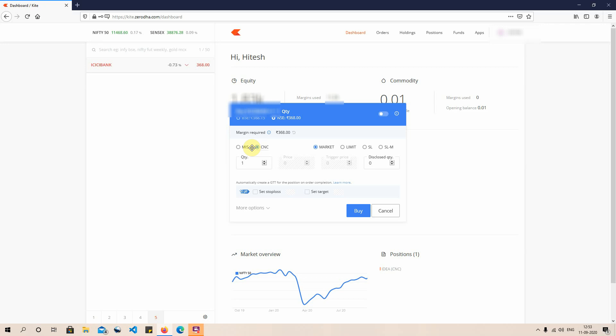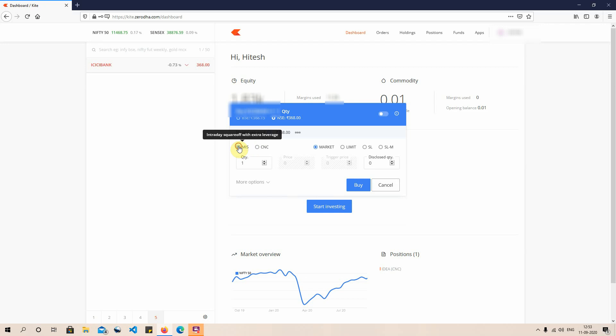Another key difference between MIS and CNC: if you buy via CNC you need to pay the exact amount for the shares, keeping that full margin in your account. But with MIS, the margin required changes — for example, it shows 73.60 rupees here, which is normally one-fifth to one-sixth of the stock price, because that's the variation range for the day. With MIS you can trade more shares using leverage, but the position gets squared off at end of day.